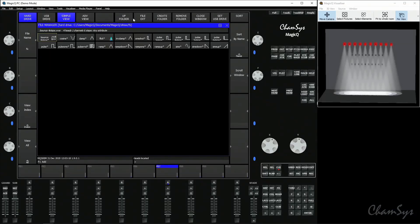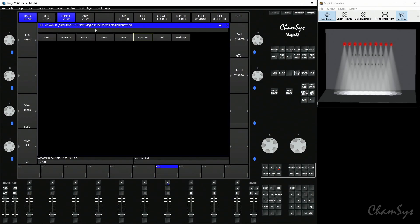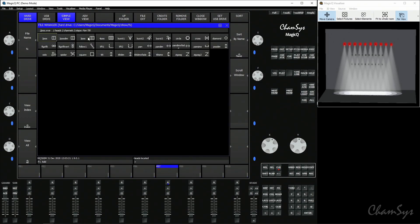Selecting one of these effects will then ask you to choose the attribute of the fixture you want to apply it to. So apply your sine to the dimmer attribute. We're going to hit the up folder here and go into the position folder.